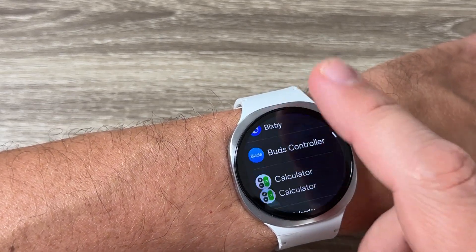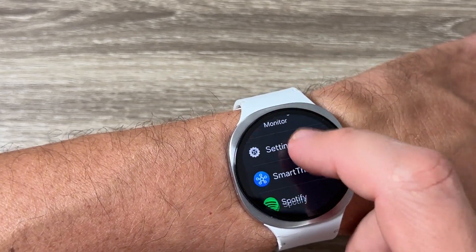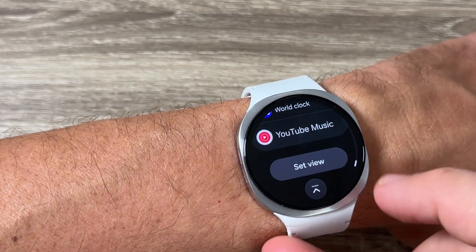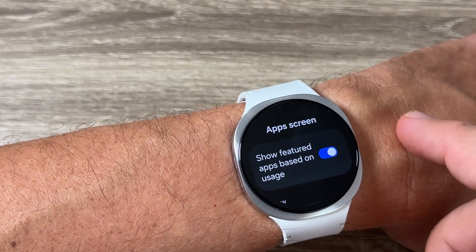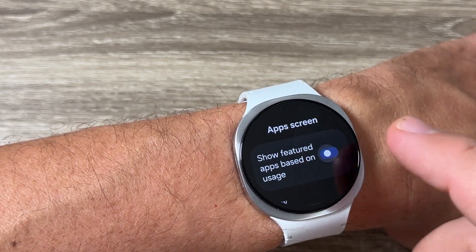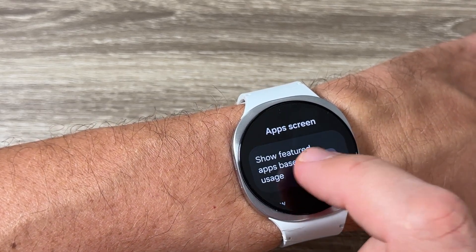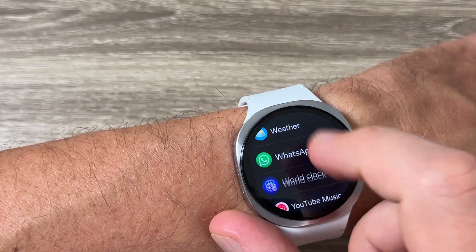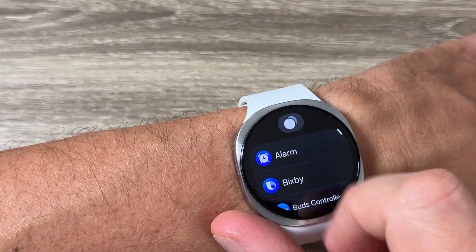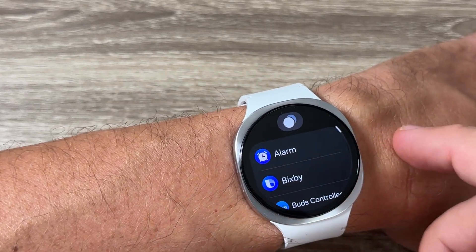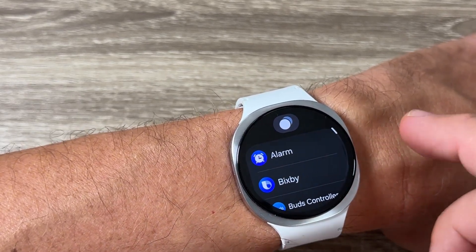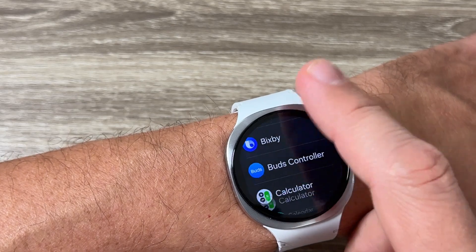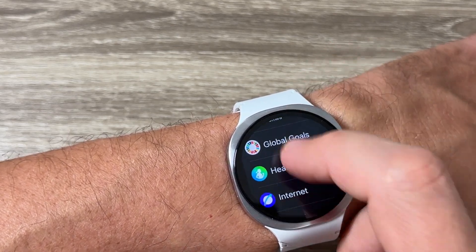If you want the featured apps at the top to disappear, go back again, tap on 'Set View', and disable this feature. Now if you go back, as you can see, we have only the list view of your apps.